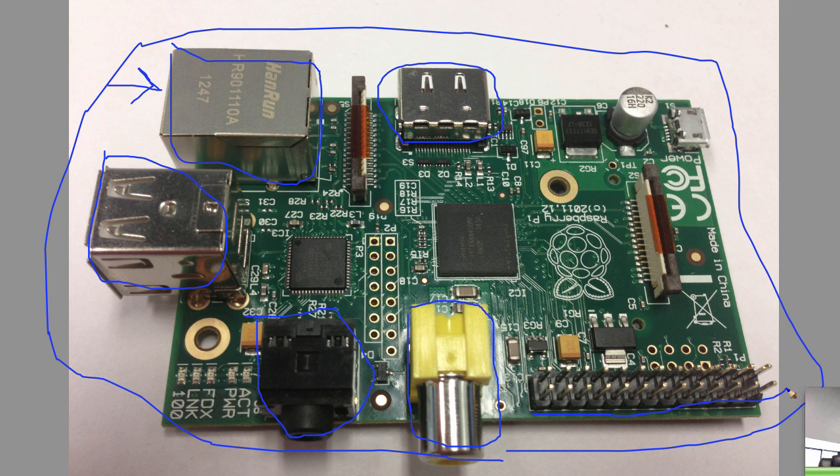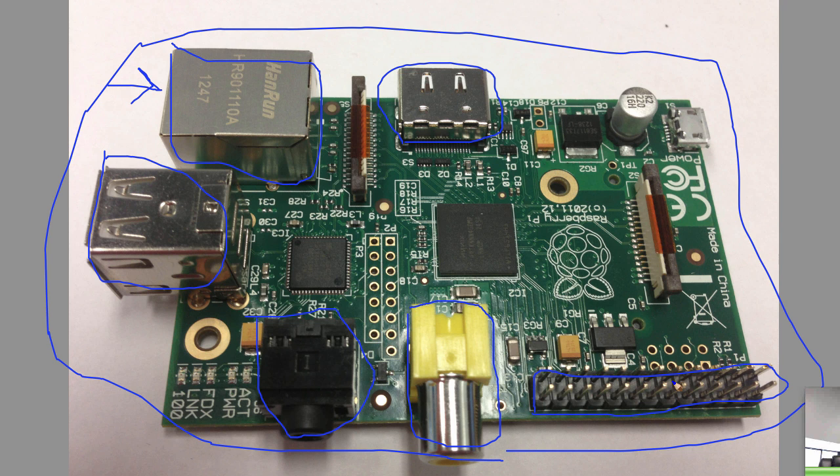Here you have what are called GPIO pins. These are pins that you can program the Raspberry Pi to affect external hardware. For example, if you wanted to do some robotics or something like that, you could use these pins to control the robot.